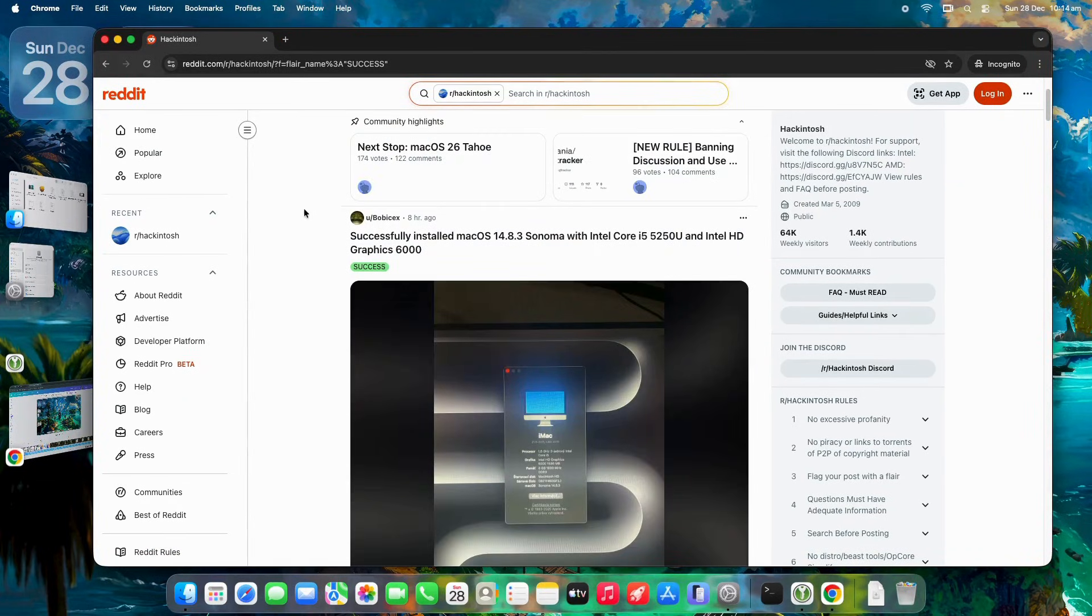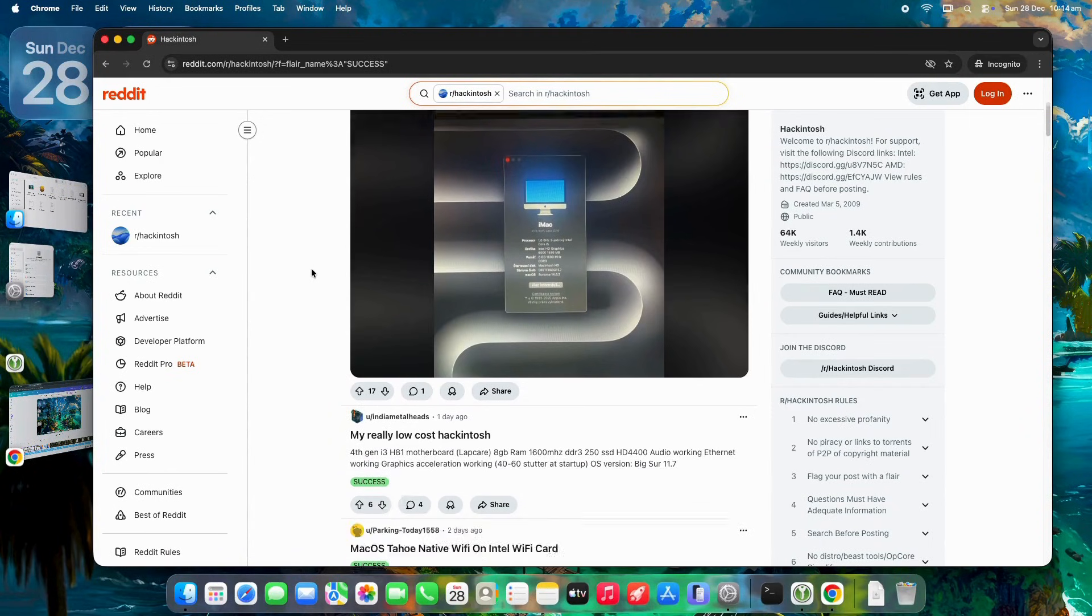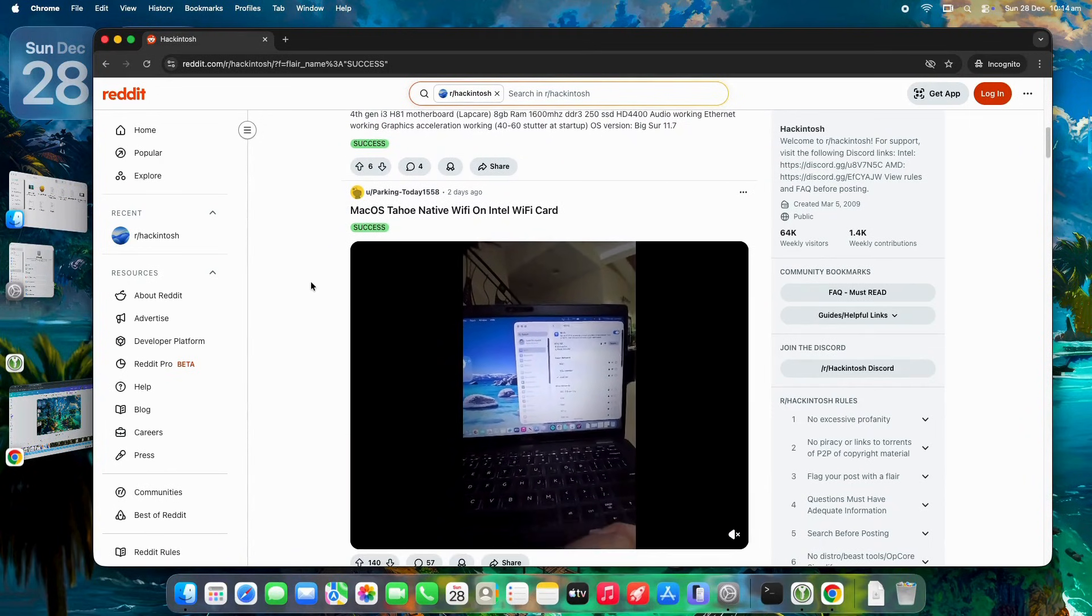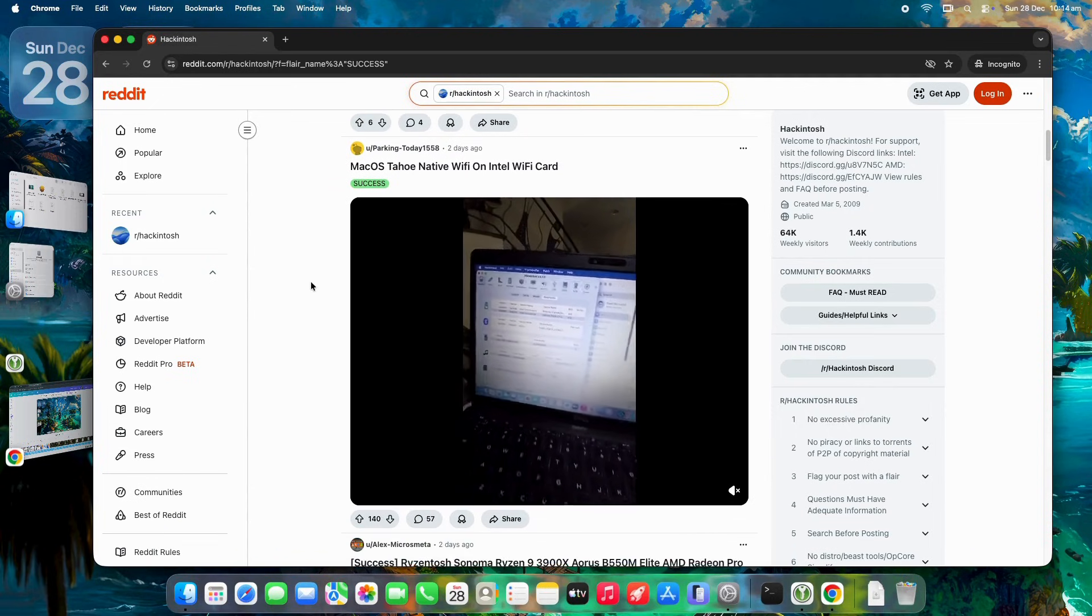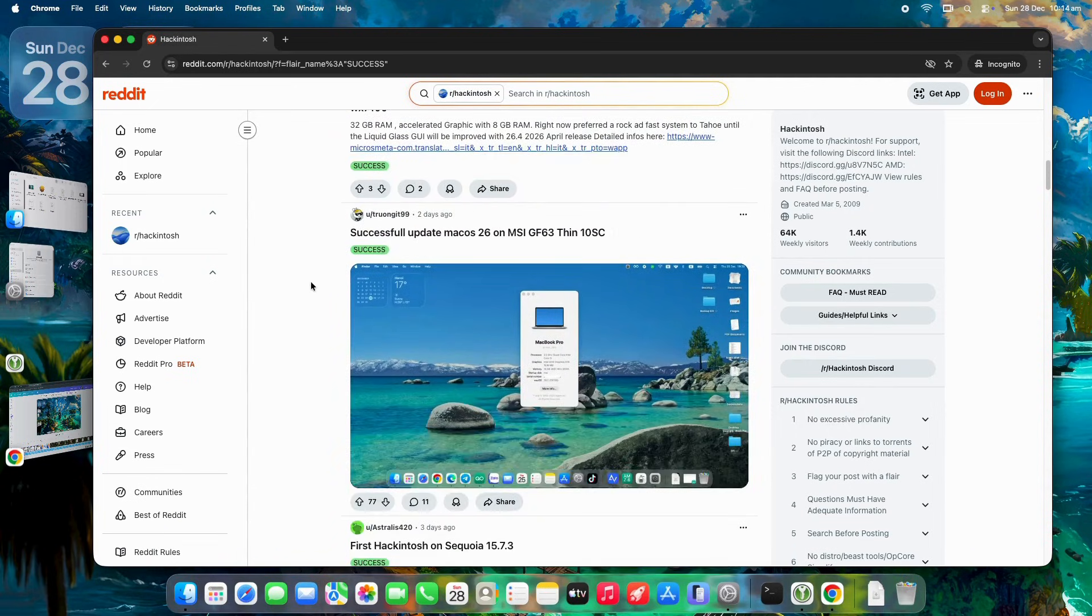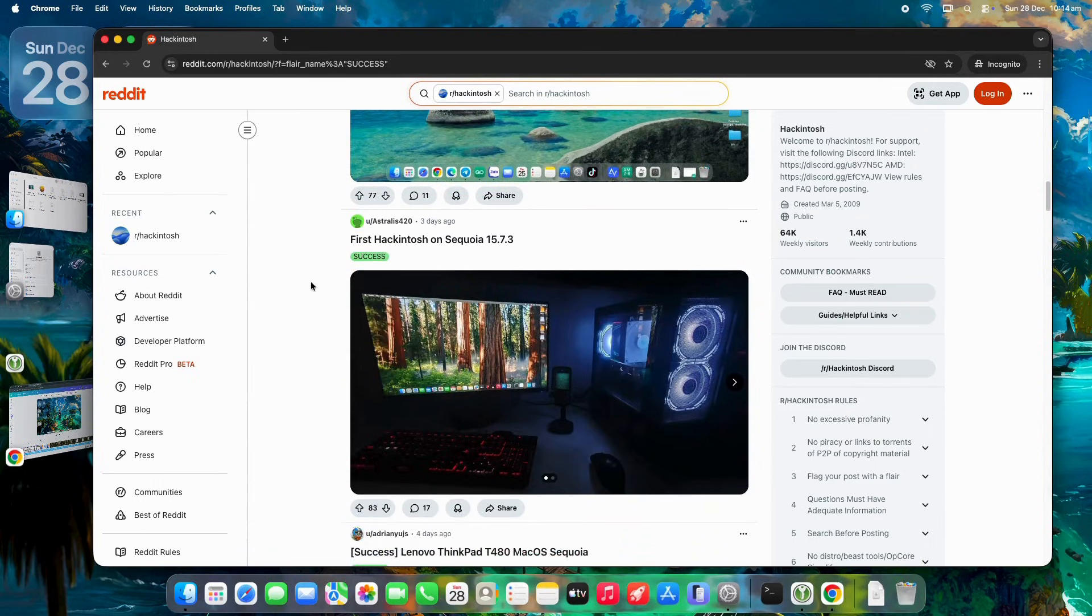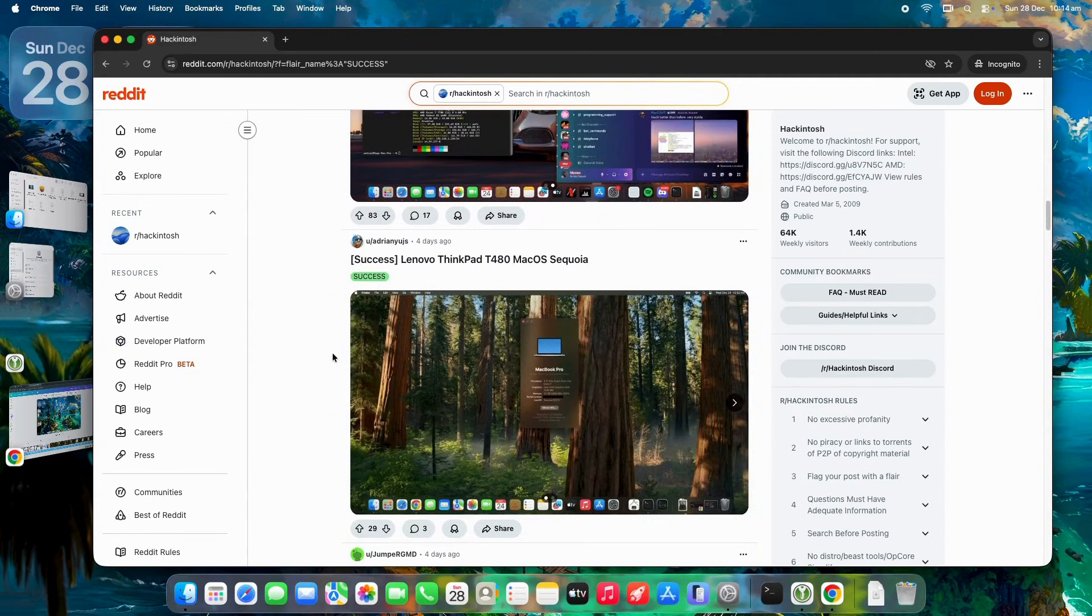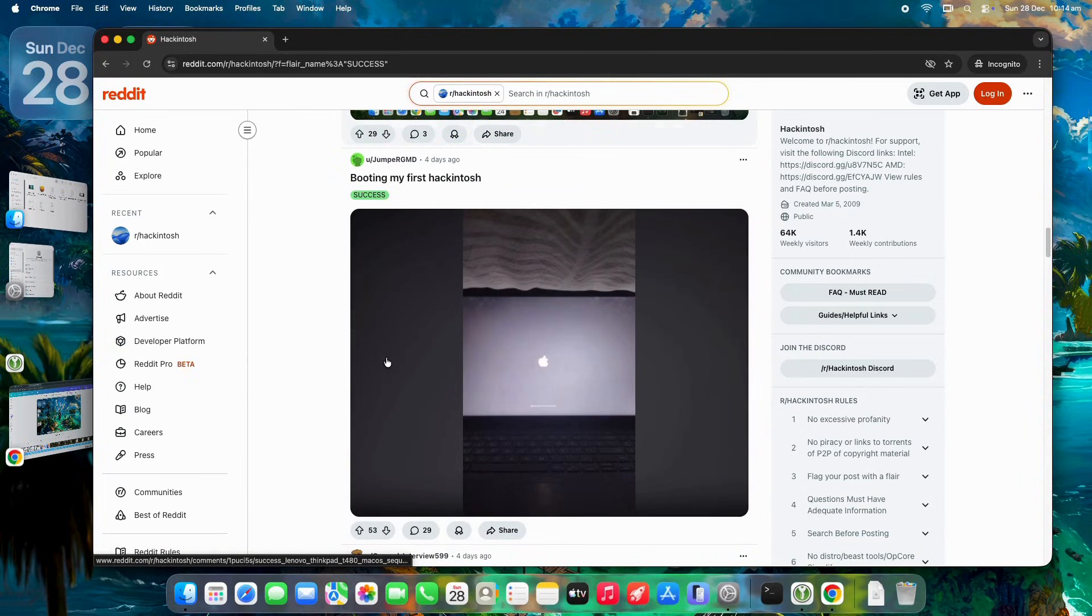Laptops like ThinkPads or XPS models shine too, with flawless sleep modes, long battery life, and seamless iCloud sync once you disable power-hungry components. From my side, I rely on Hackintosh daily for graphic work in Canva, Figma, and Photopea. It's snappy and integrates perfectly with macOS's design tools without the cost of a new MacBook.